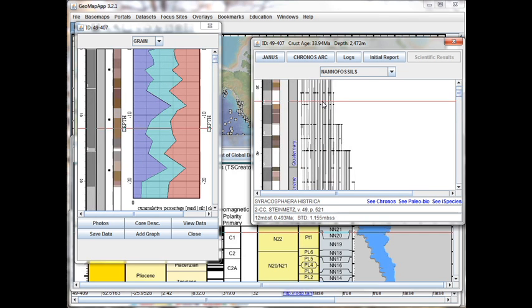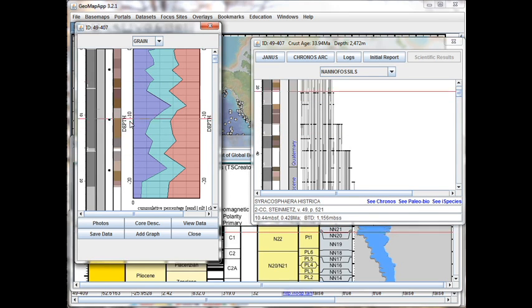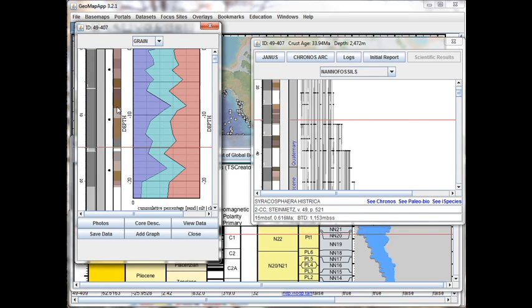And we notice that as we zoomed in, the scale in the physical parameters window over here changed to reflect the new scaling.